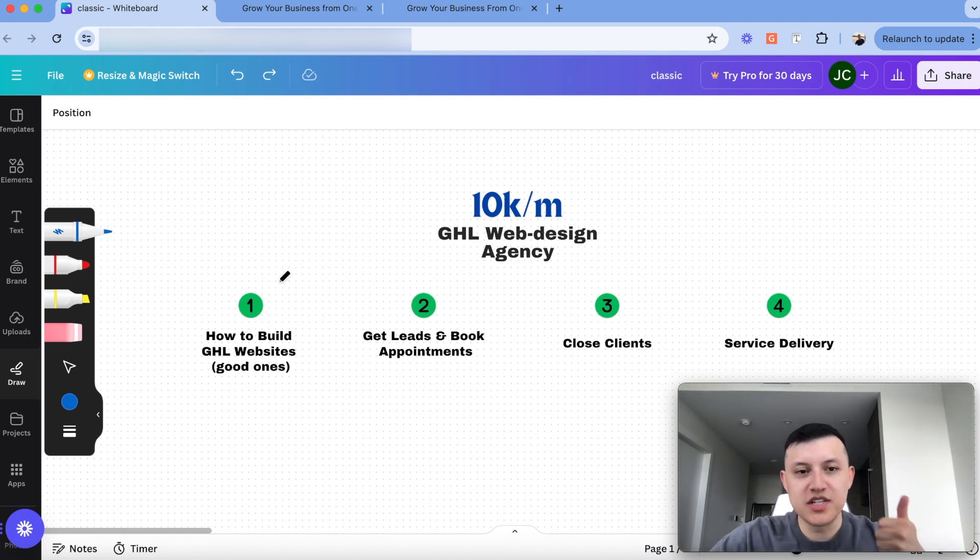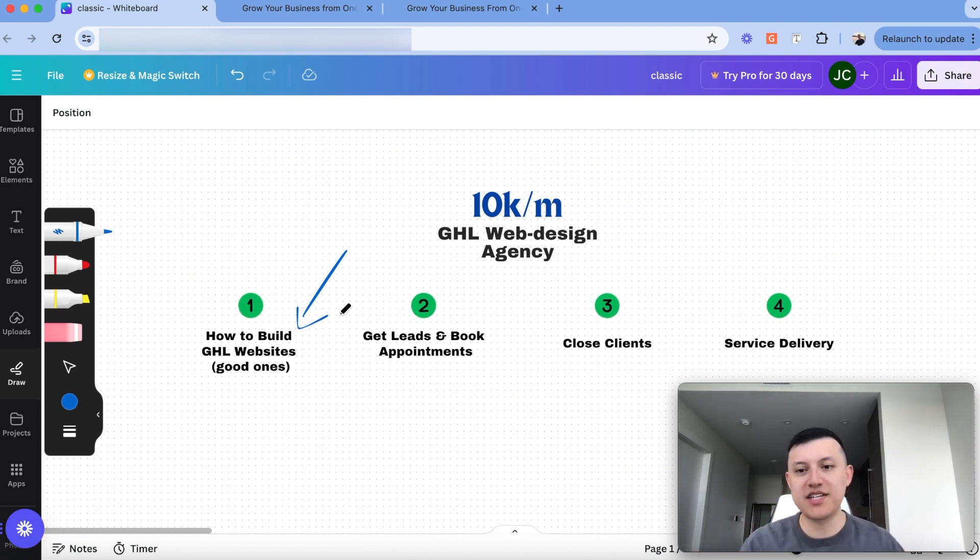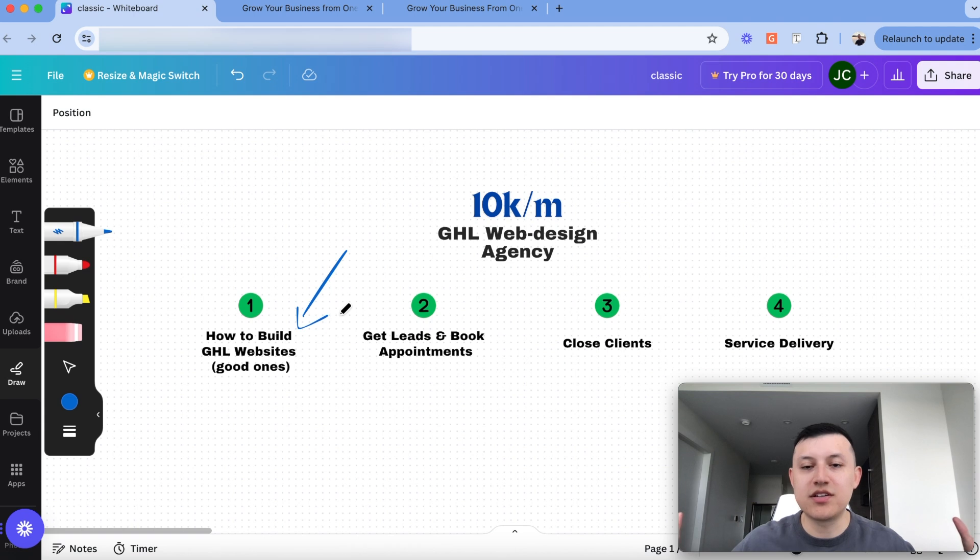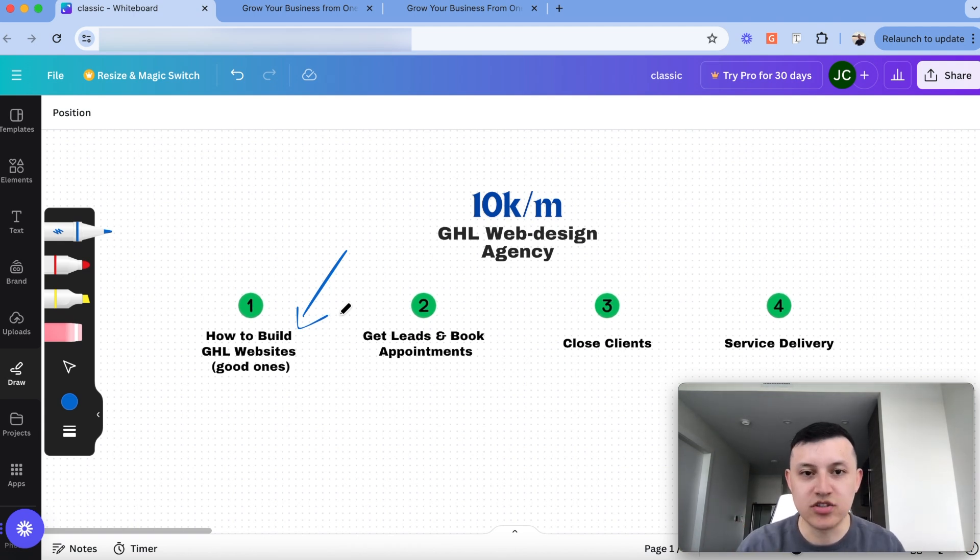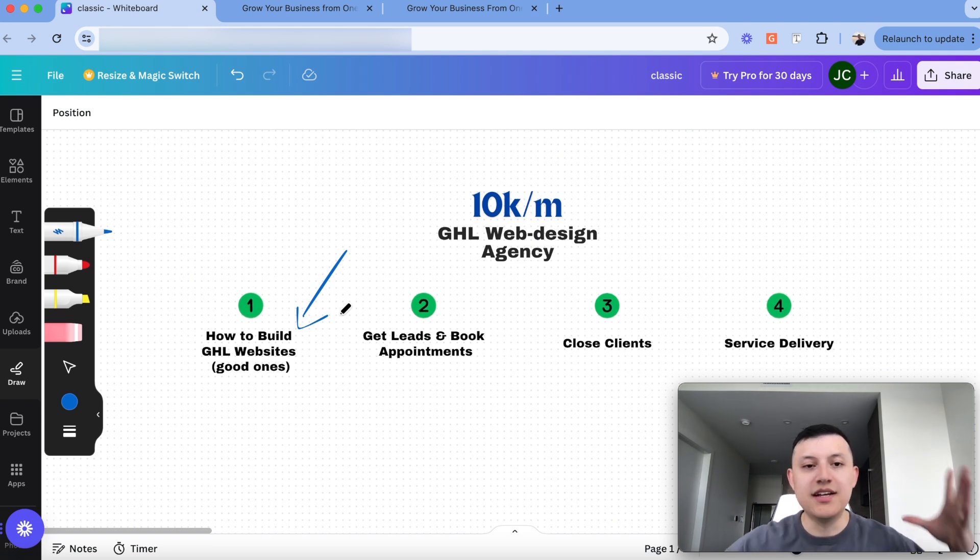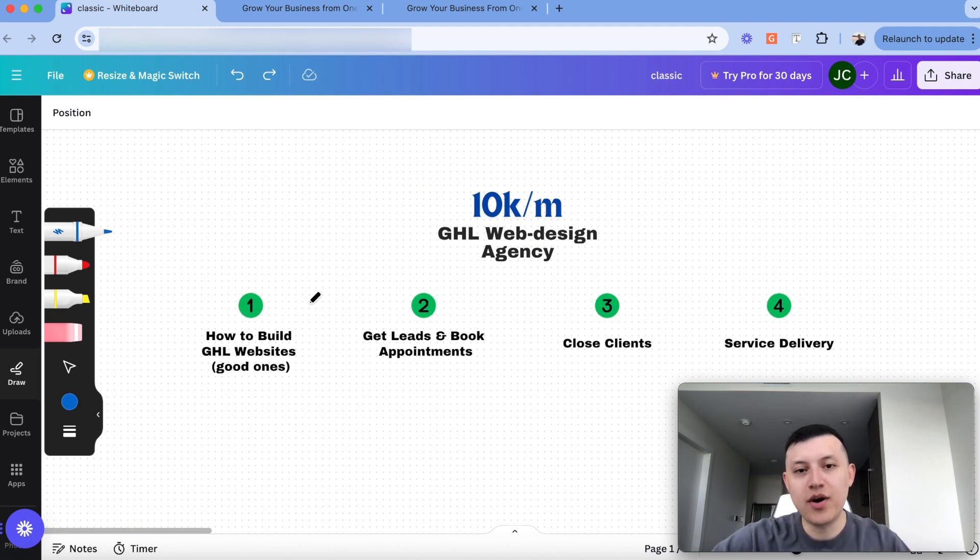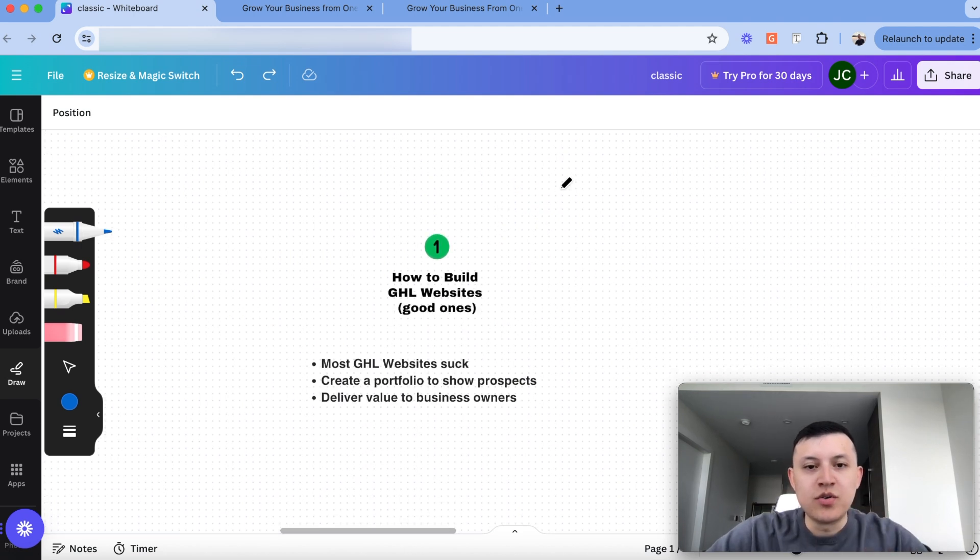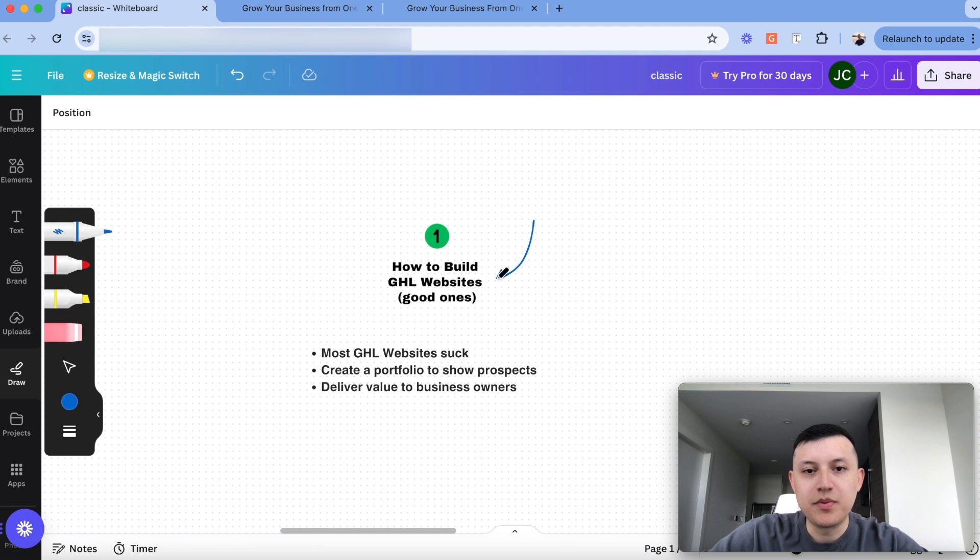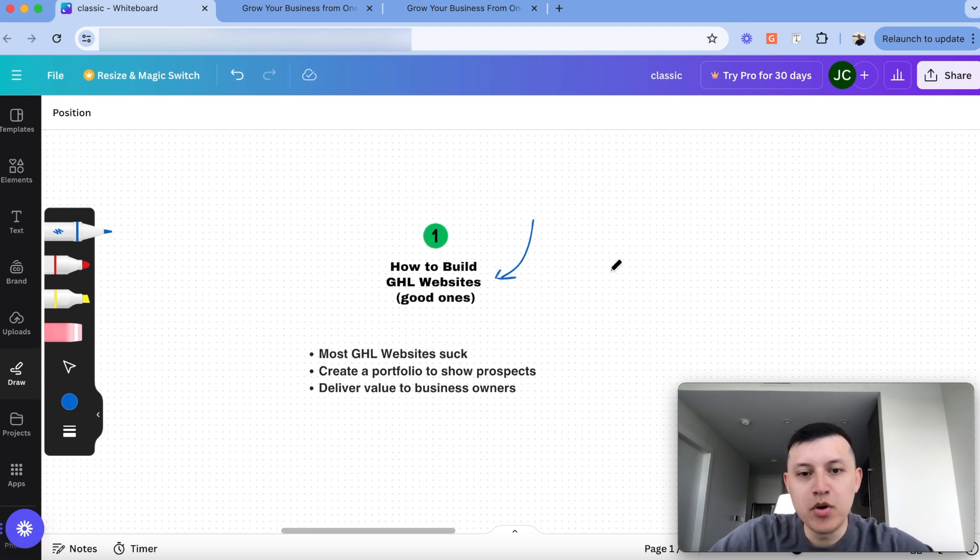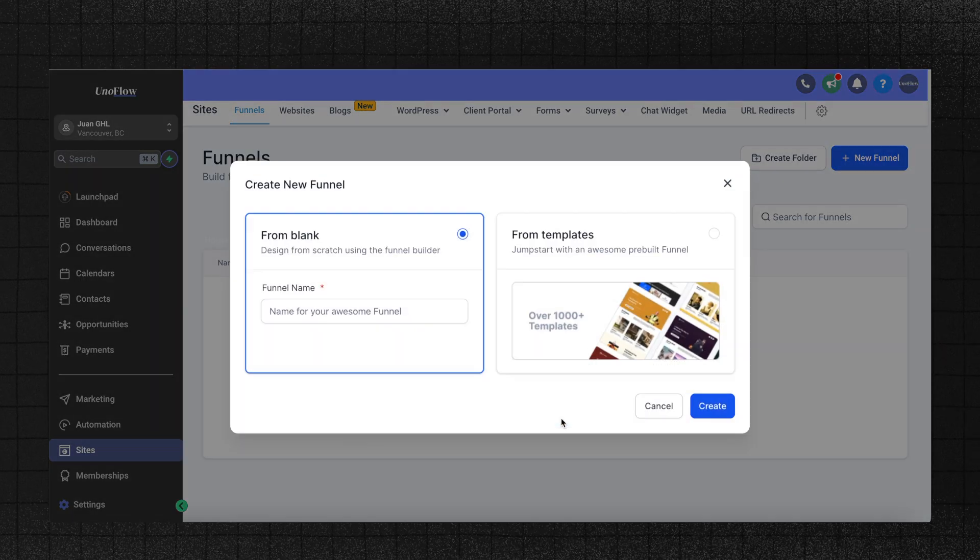So the first thing we figured out is how do we build good go-high-level websites and how do we get clients' results? If you can't build websites, you can't get their results, then none of the other stuff matters because you may be able to sign a client and then they might cancel on you, can't fulfill, you'll get refunds and so on. Step number one is be able to know how to fulfill and then know how to get clients' results. So the reality is when it comes to building go-high-level websites, most go-high-level websites just suck.